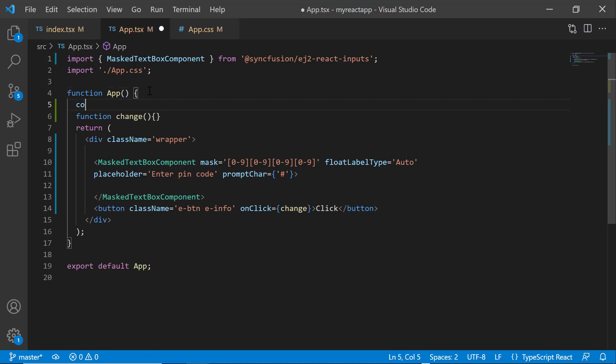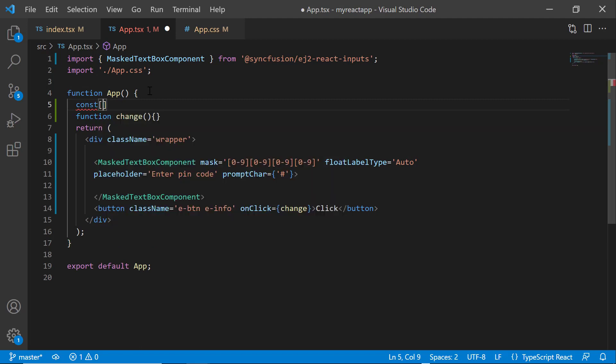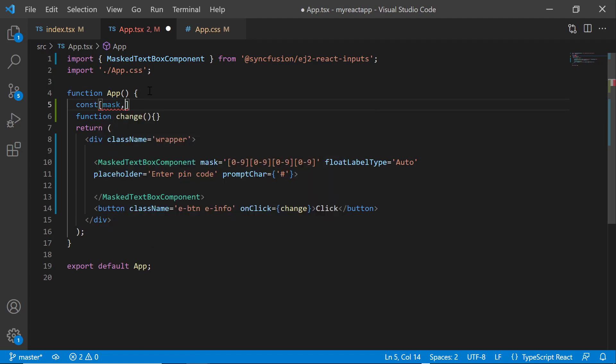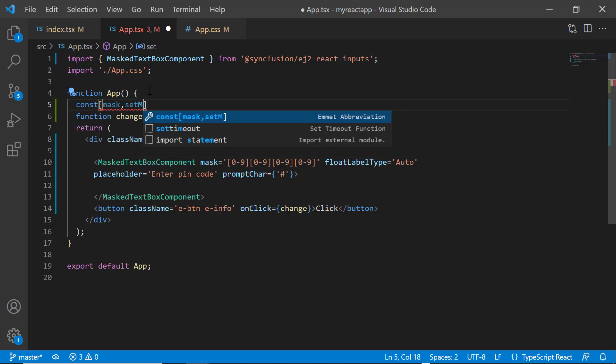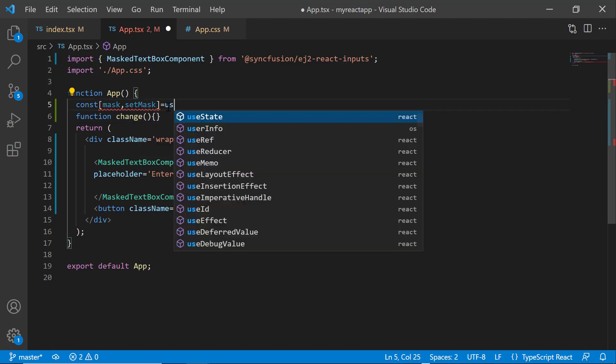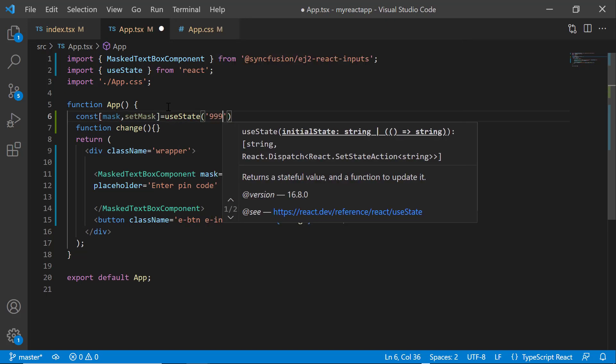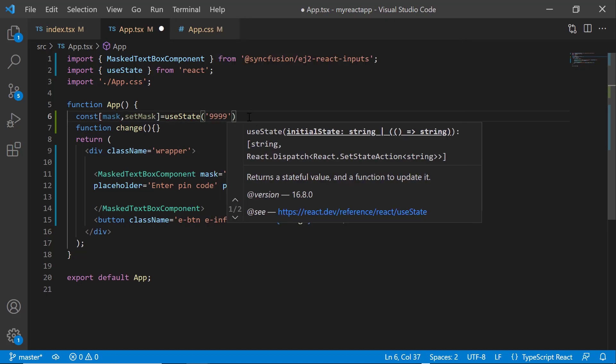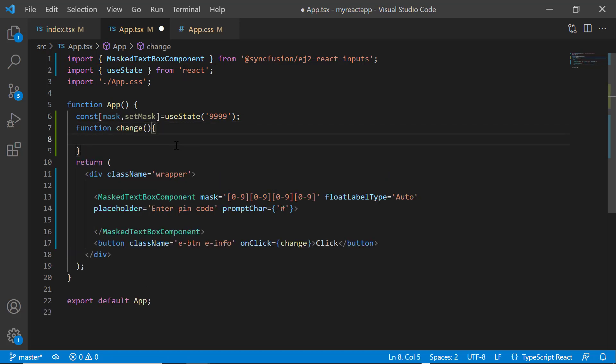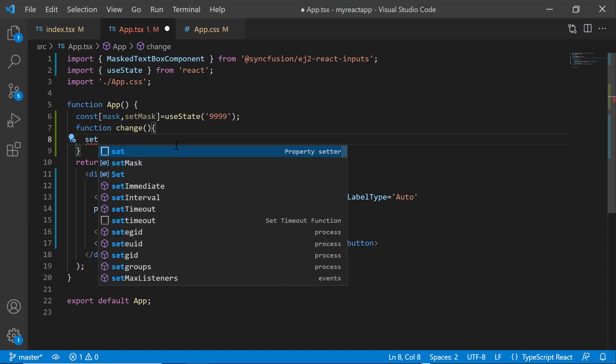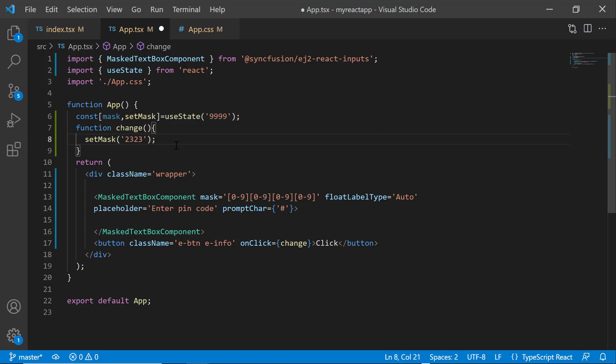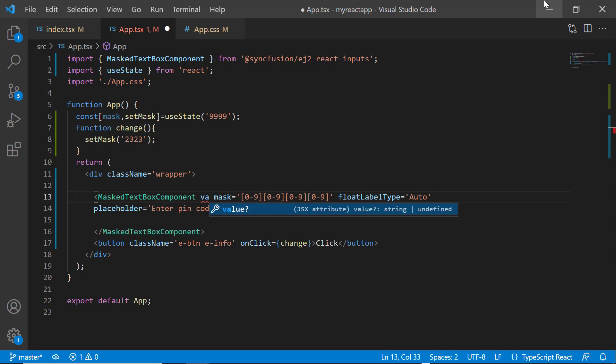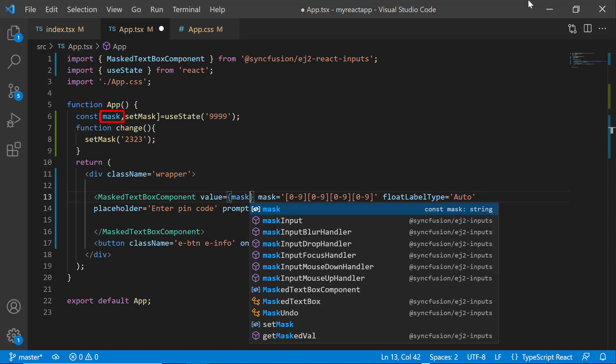Next, I declare the state variable mask and its corresponding state setter function, setMask, using the useState hook. Initialize the value of the mask state variable as 9999. To access the useState hook in this application, it is necessary to import it from the React library. Inside this event handler, update the mask state by invoking the setMask function and setting its value to 2323. Then add the value property in the mask textbox component tag and set its value using the mask state variable.